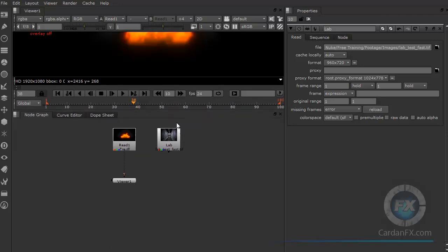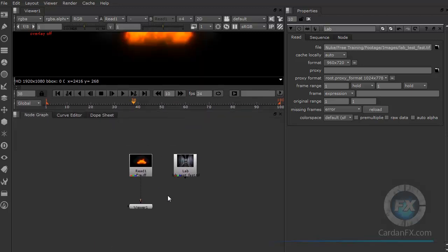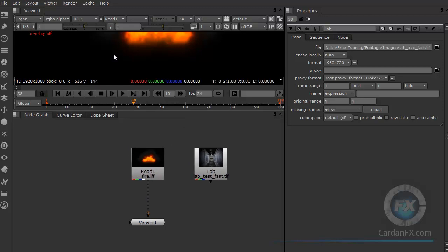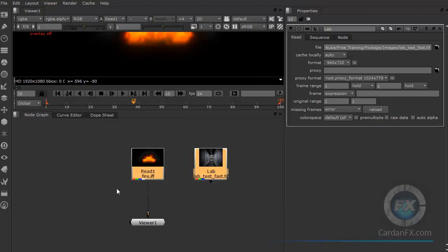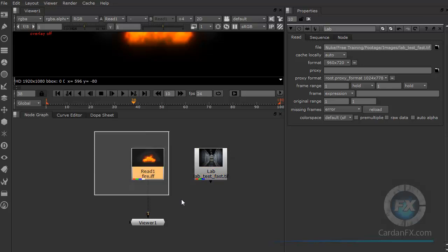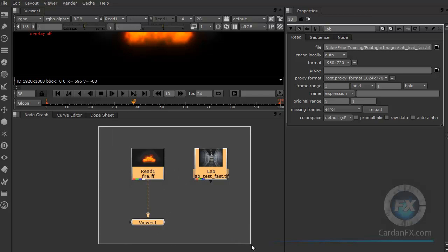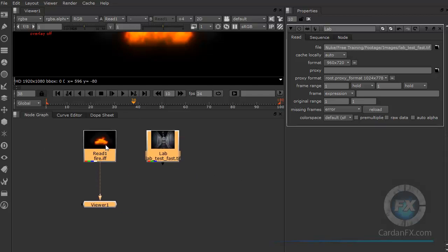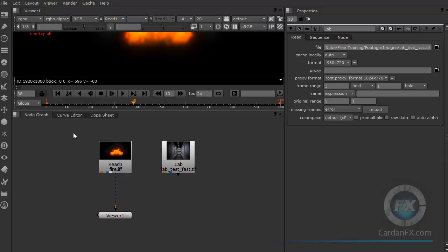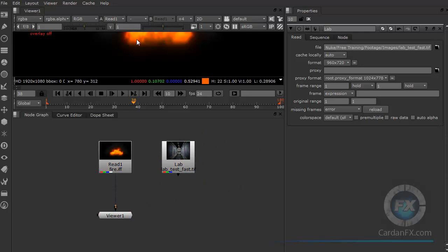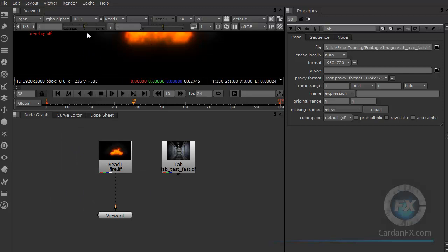Now back in the node graph: instead of just selecting one node, you can click and drag to draw a selection rectangle and select multiple tools at once — one, two, or three tools — and then move them all together. That's the power of that selection rectangle I mentioned earlier in the viewer. We're going to use it in the viewer later as well.